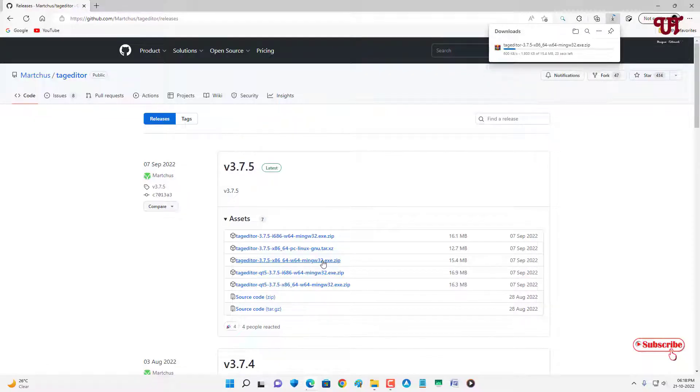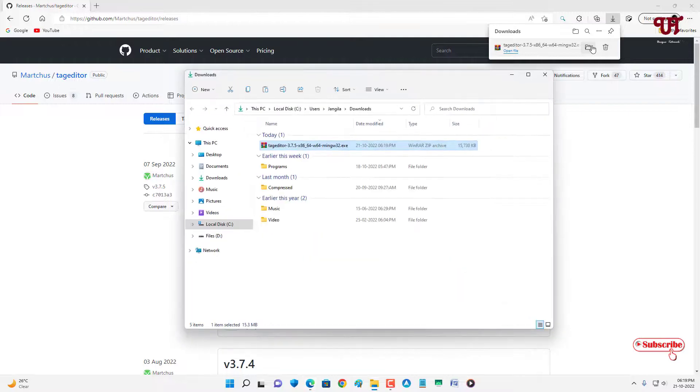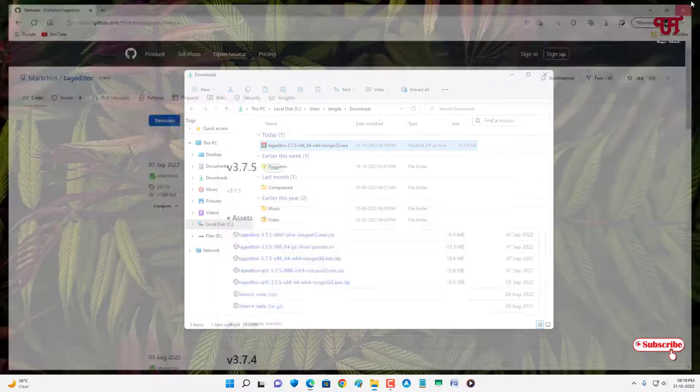Wait for a few seconds until the complete downloading is done. So finally the software has been downloaded. Let me go to the folder where it's been downloaded and let me close this web browser.